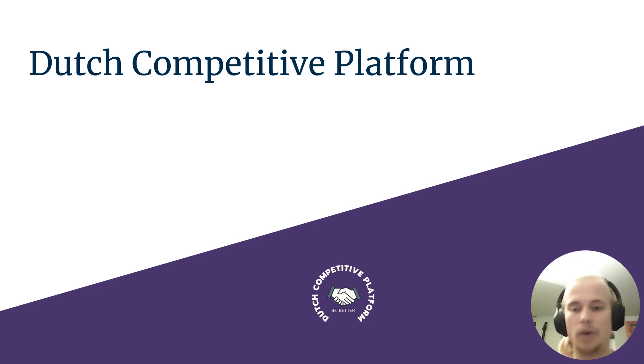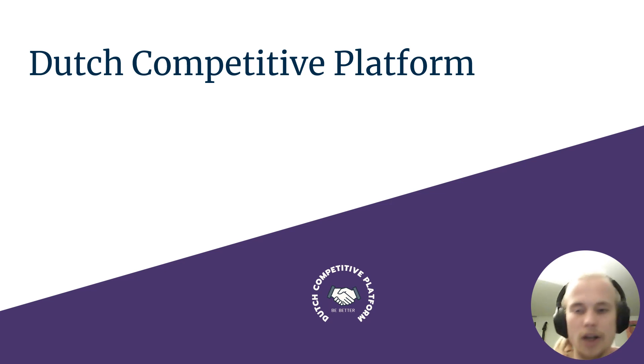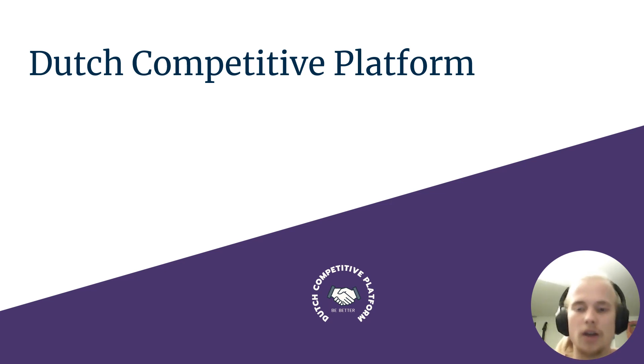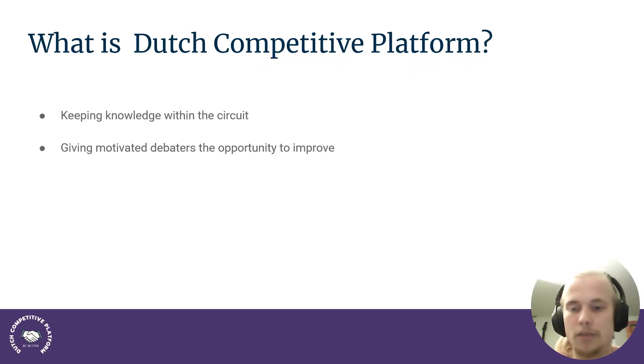Hello, everyone. Welcome to the Dutch Competitive Platform YouTube channel and also this video. What I'm going to do is explain what the channel is about, what it's for, what's its purposes and what kind of content you can expect and how to contact me.